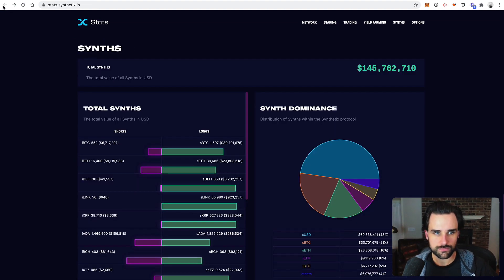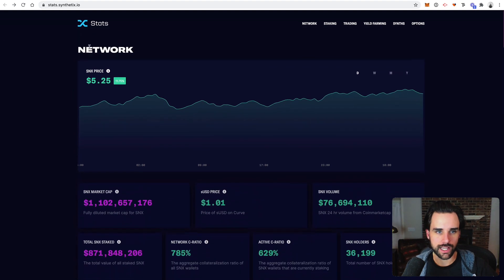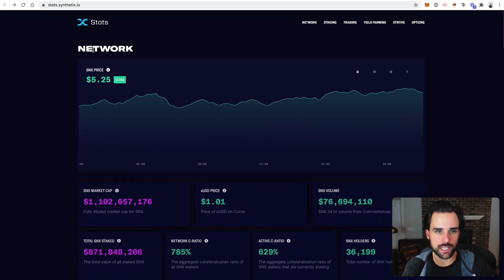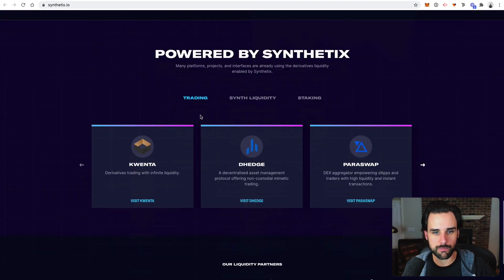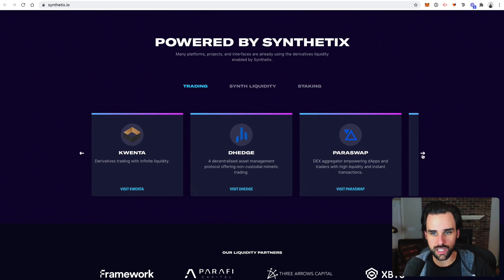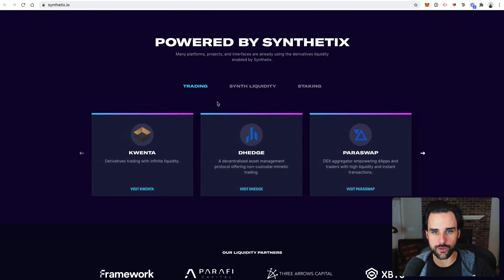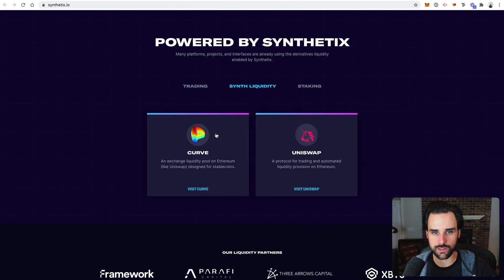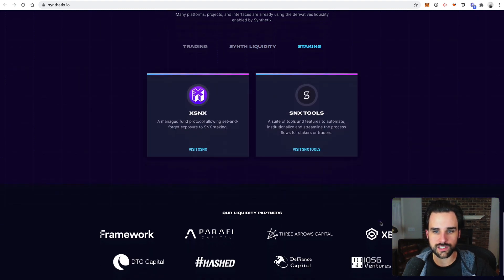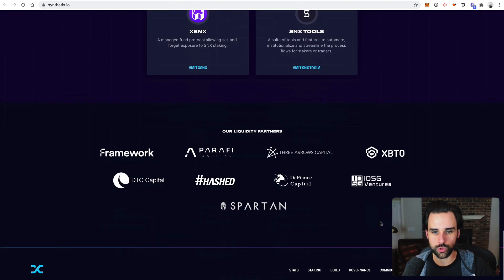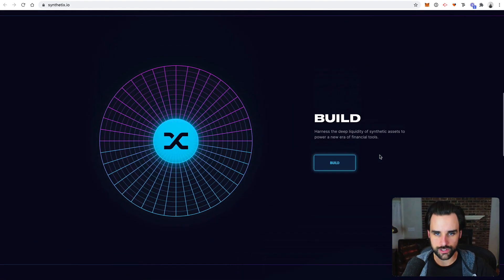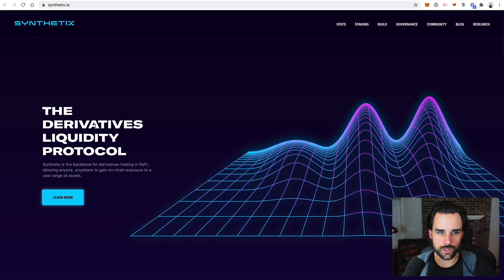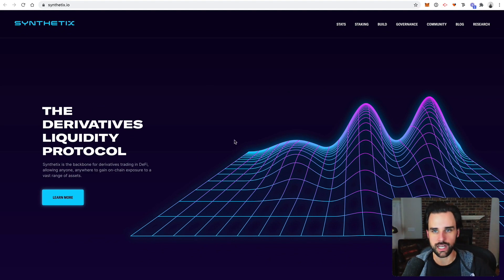So another thing that is important to understand is that Synthetix is a protocol that powers other applications as well. So if you want to do options trading or different things like that, there are other applications that do that, that basically rely upon the Synthetix protocol. So it's powering other applications rather than just its own native exchange. And you can see that here. So that's another reason that Synthetix is really important because it's underpinning a lot of other DeFi applications. And of course, Synthetix has its own token, like I talked about earlier, that went up a lot this past year.